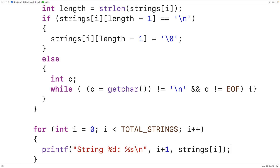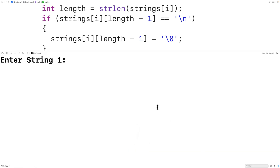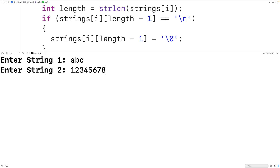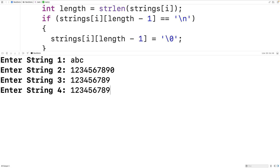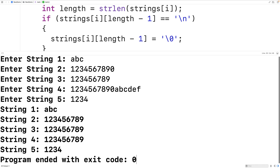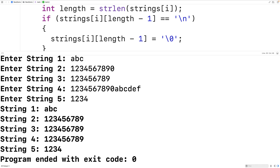We save, compile, and run the program to test it. We enter "abc", then a ten-character string "1234567890", then "123456789", then "1234567890abcdef", then just "1234". We can see it works as designed — fgets never skipped pausing for input, so we successfully cleared the input buffer. The overflow case was stored exactly as described.